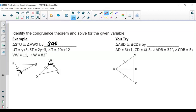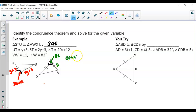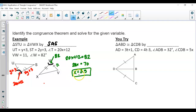We are going to solve for the given variables. UT is Y plus 3, ST is 2Y plus 3, angle T is 20X plus 12, VW is 11, and angle W is 82. These congruent values are set equal to each other. To solve for X, angle T is congruent to angle W, so 20X plus 12 equals 82. That gives 20X equals 70, so X equals 3.5. To solve for Y, UT corresponds to VW, so Y plus 3 equals 11, giving Y equals 8.